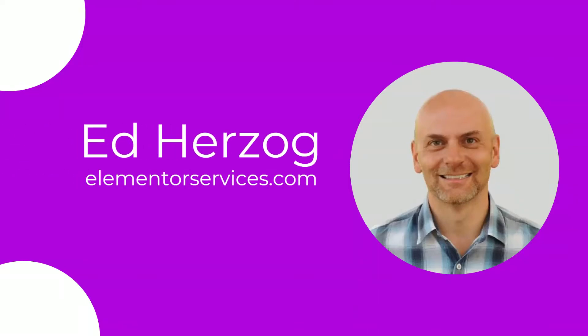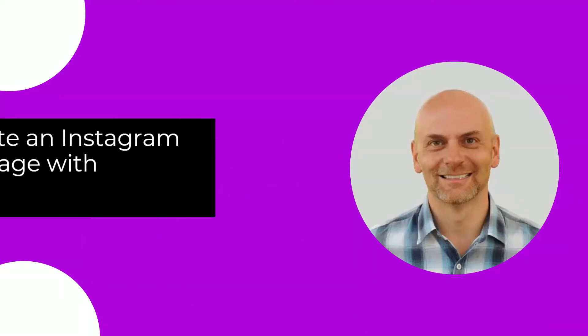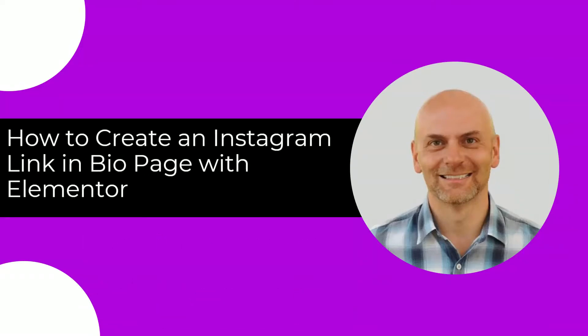Hey there, this is Ed Herzog with ElementorServices.com. Today I'm going to show you how to create an Instagram link in bio landing page using Elementor.